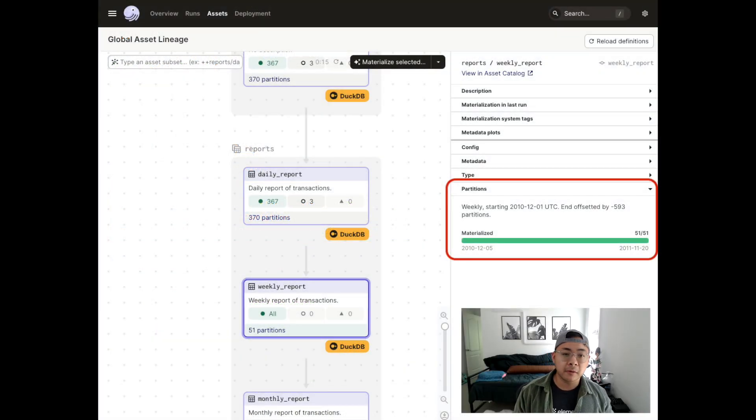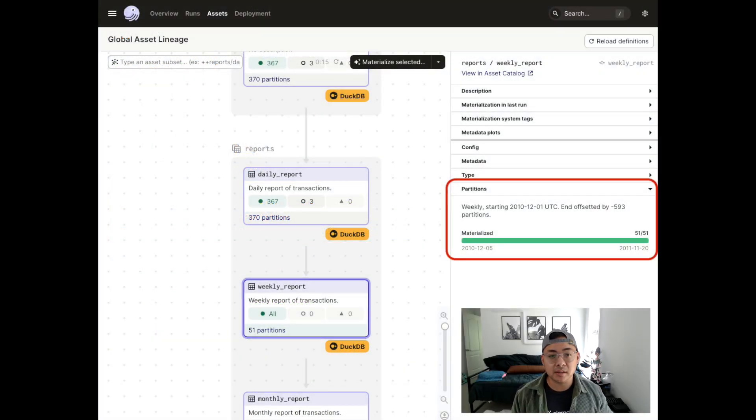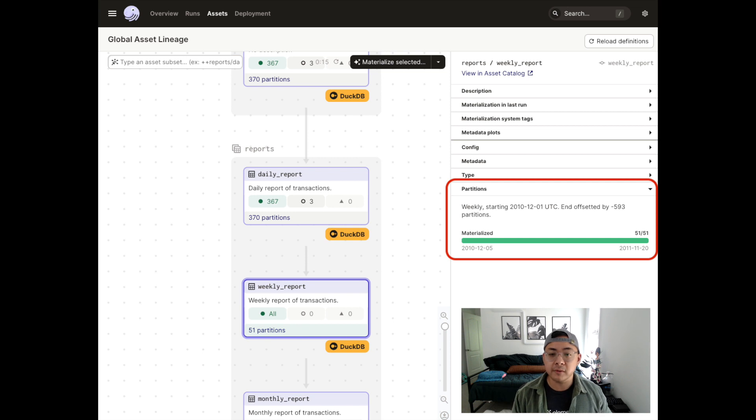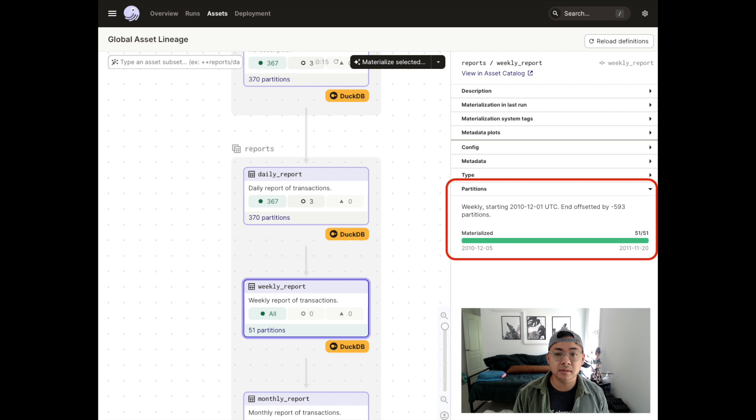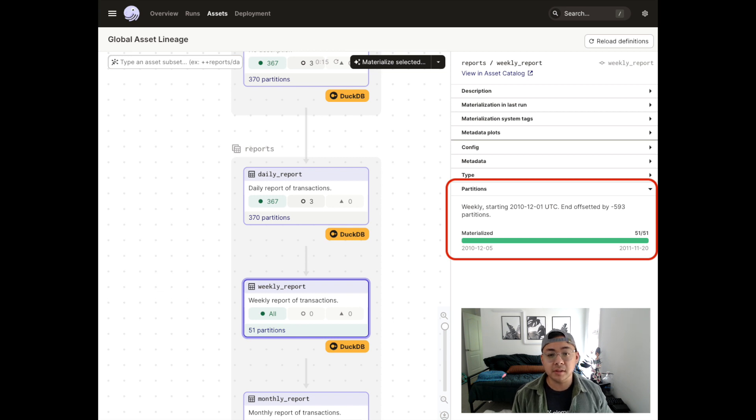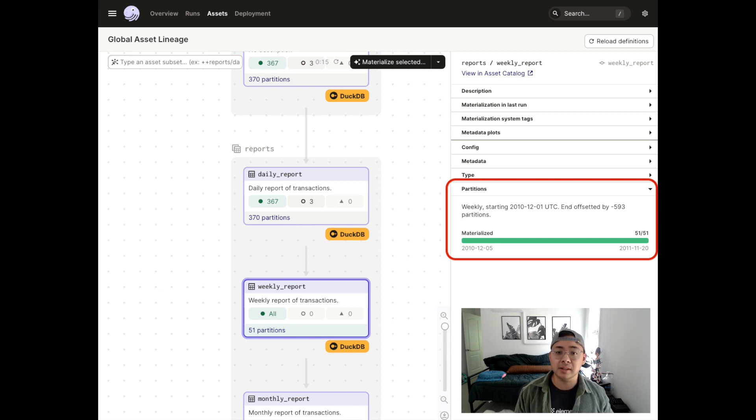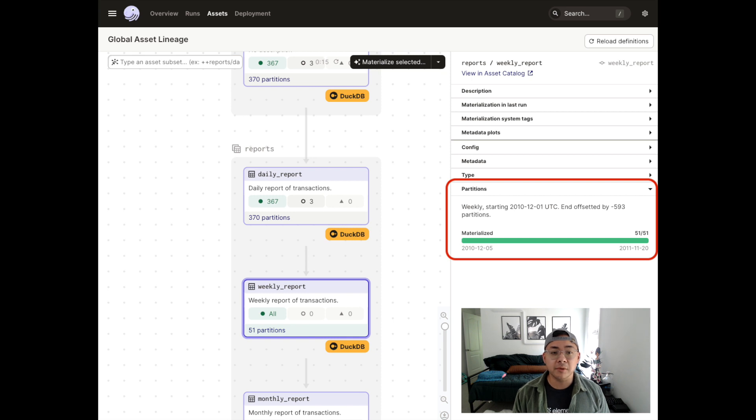For example, let's look at this asset called weekly report with a weekly partition that depends on an asset with daily partitions. This will wait until the seven days of that week's data are materialized before trying to materialize the weekly report itself.